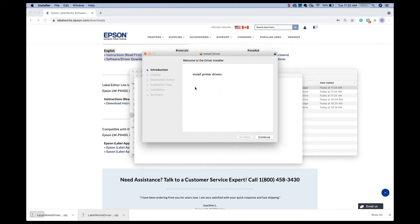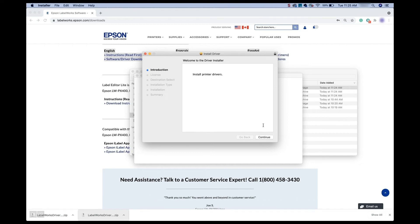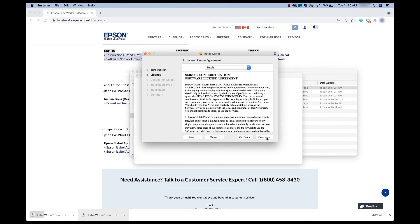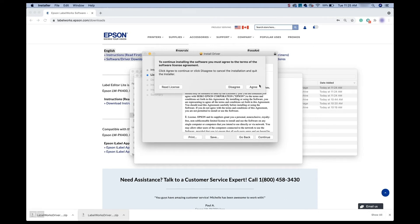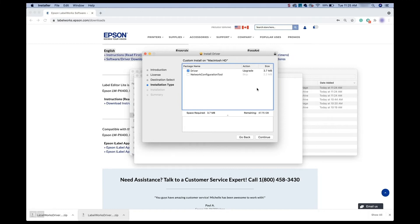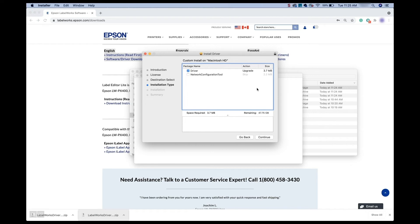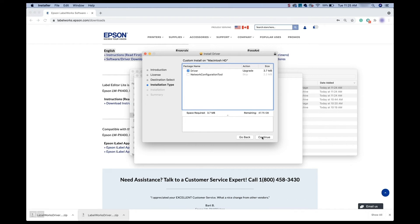And this is going to start a little install wizard. Just follow the on screen prompts to install it. So it says install printer drivers. That's what we want. We're going to agree to the license. Yes, and there agree. So now it's going to ask if we want the driver or the network configuration tool. For now, we just want the driver. So I'm going to go ahead and click continue.